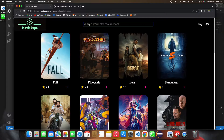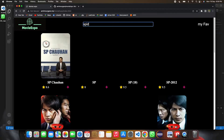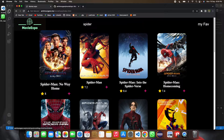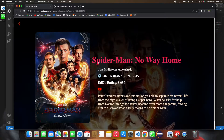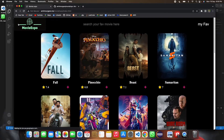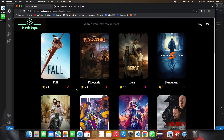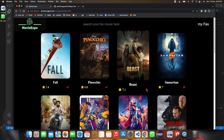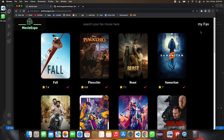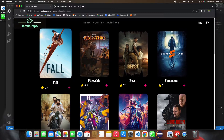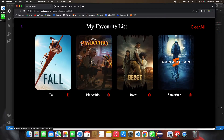You can also search for a movie. For example, I searched for a Spider-Man movie and it's showing the details. You can also add movies to your favorites list — let's add four movies to the favorites list.